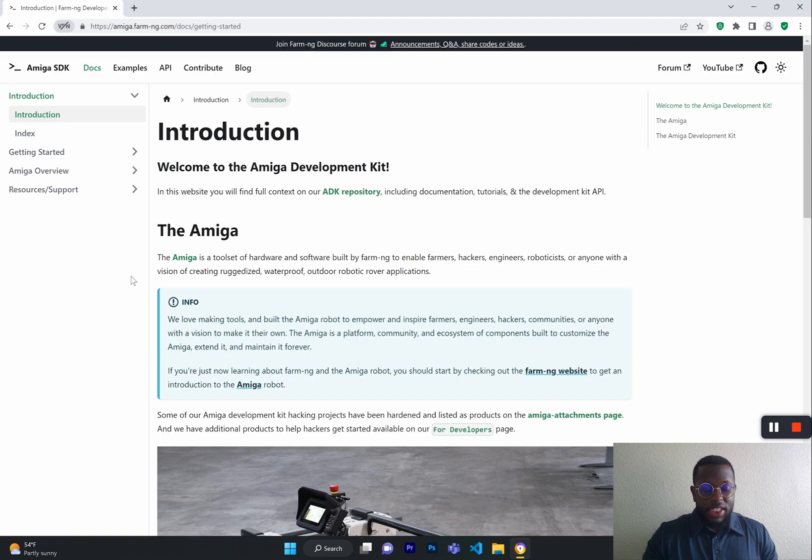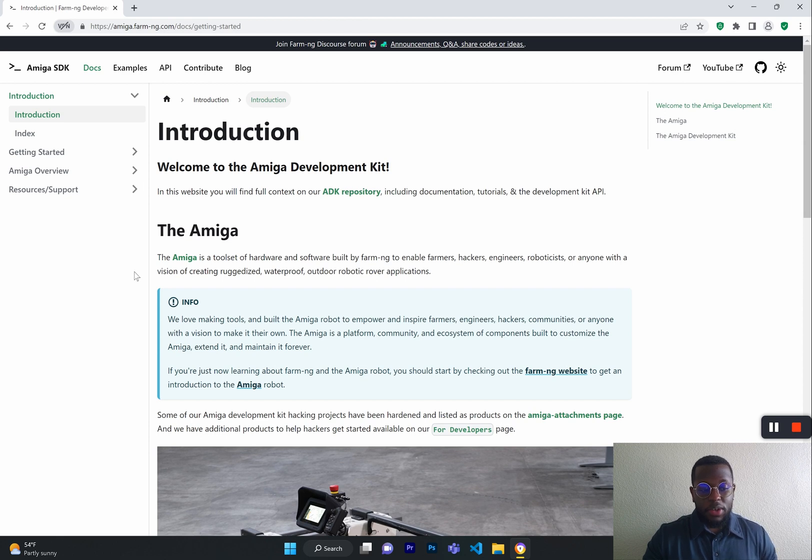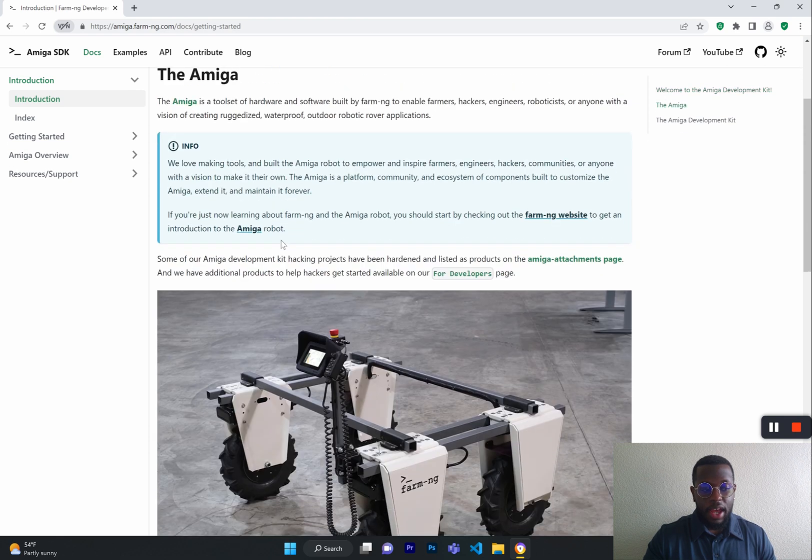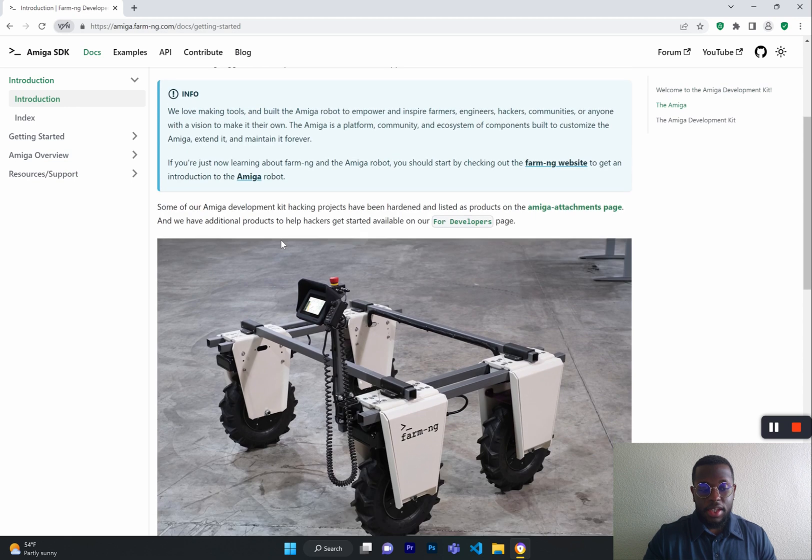Our documentation walks you through the different parts of the Amiga, explaining what role they play and how the Amiga functions. Here is also where you will find a step-by-step guide on how to clone the correct repositories and install the right packages that will allow you to operate the Amiga.